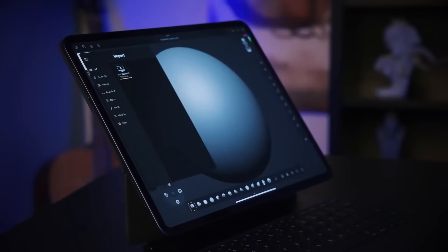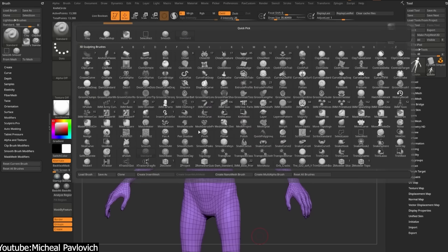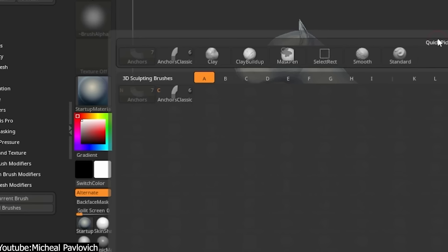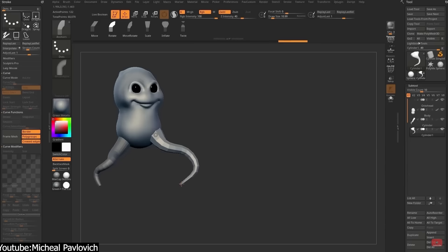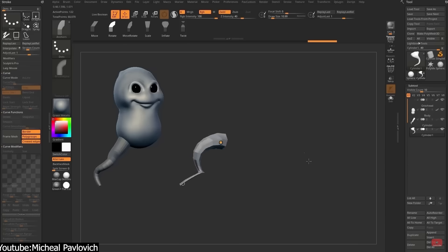We also got new sculpting brushes and tools. ZBrush included a quick polygroup brush for instantly grouping parts of your mesh, and an anchor brush bend mode that helps embedding or posing geometry more naturally. These tools make it easier to segment and deform your model without the tedious masking.